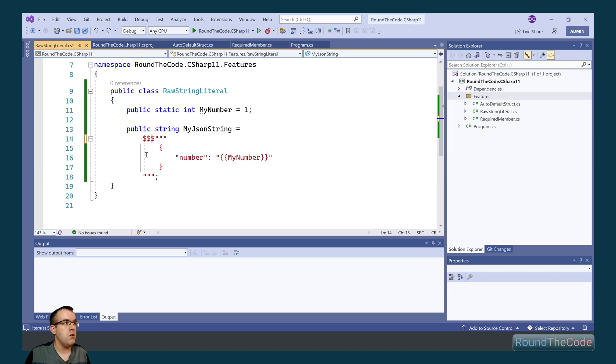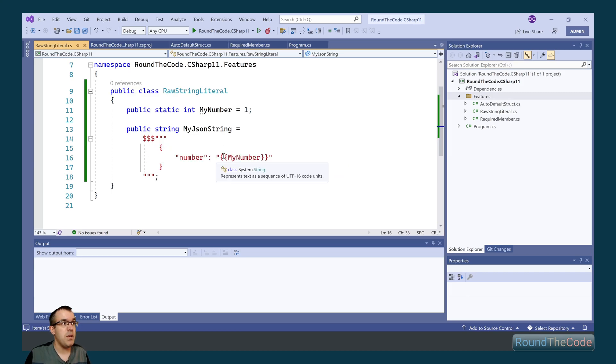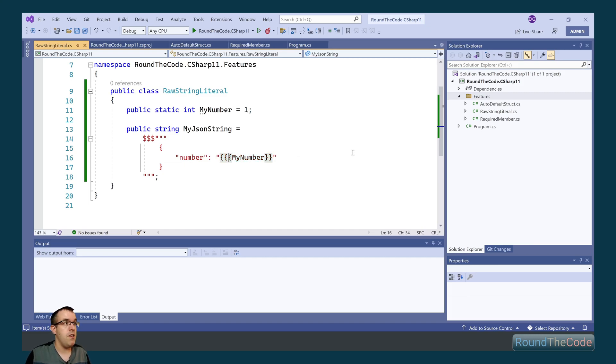We can also include additional dollars as well. So now this becomes part of the string, this my number. If we want to reference it as a variable, we'd have to add an extra curly brace into it.